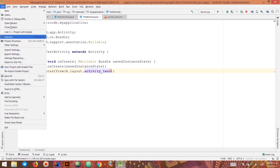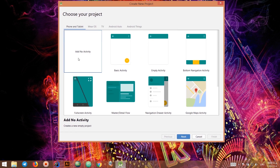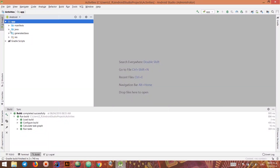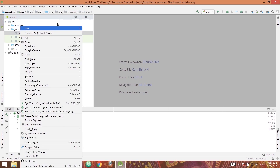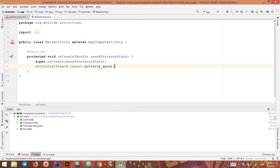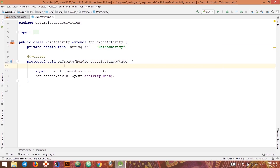Let's have an example to see the usage of all these methods. I'll close the current project and create a new one, choosing No Activity and adding it manually. I'll call it 'Activities'. To add the activity I'll go to New Activity, and in this simple application I'll just add some logging to track different situations — let me add Log.d after onCreate is created.